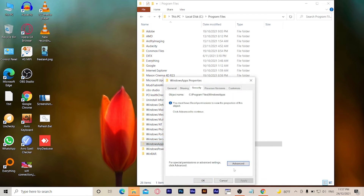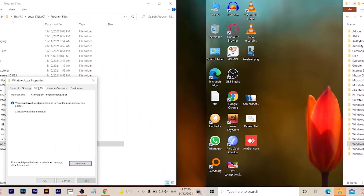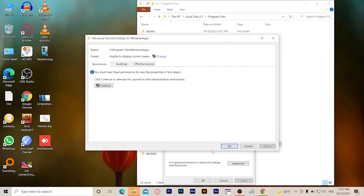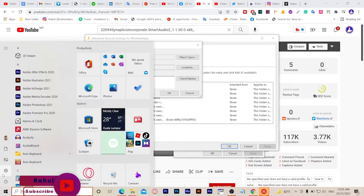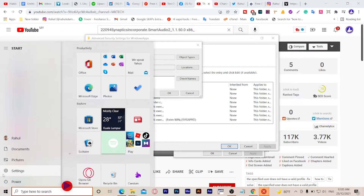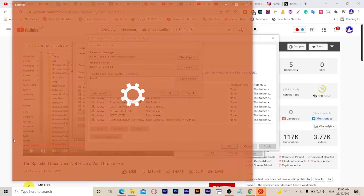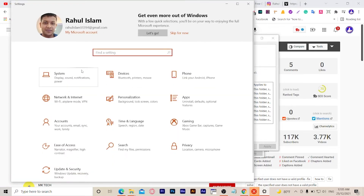Click the Security tab, then Advanced. In the text box, enter your object username. Your object username means your Microsoft account username.